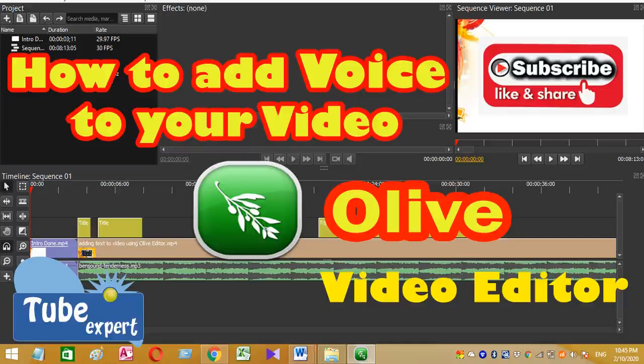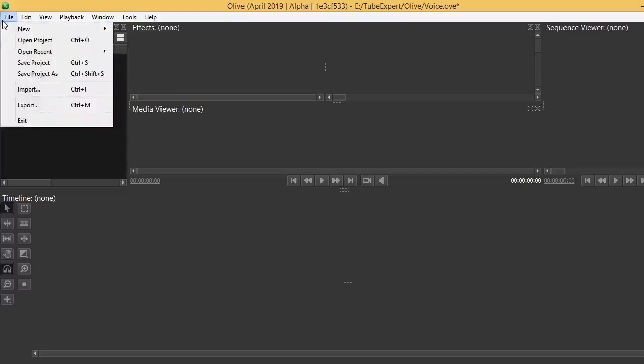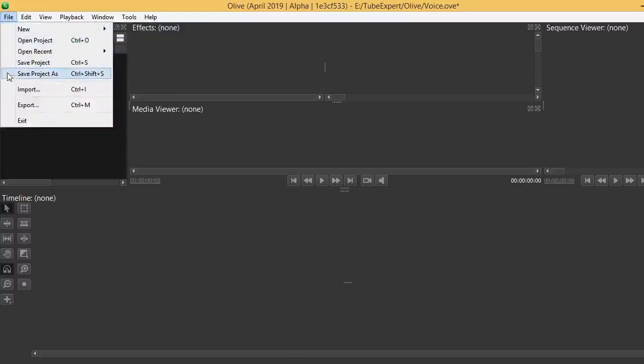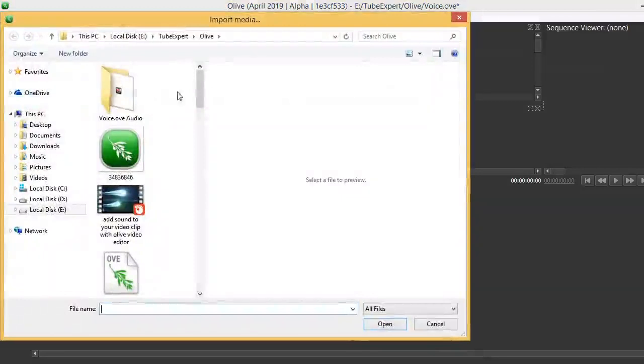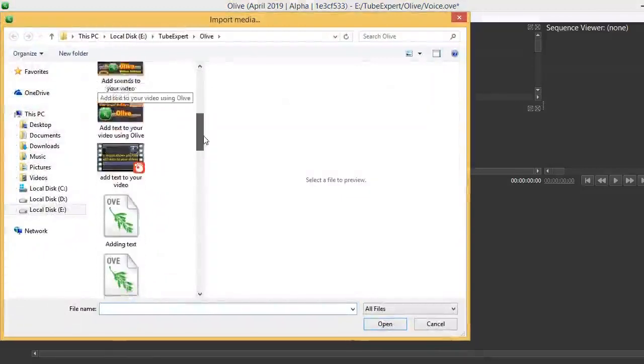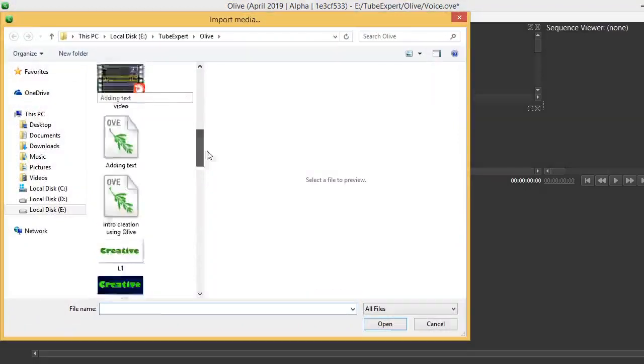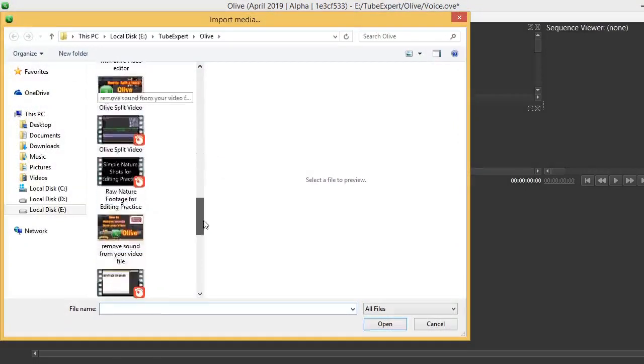To explain this process I will add a sample video for my project. To add a video, you have to go to file menu, then click on import, then select your video. Here I am going to add a sample video to explain this process.